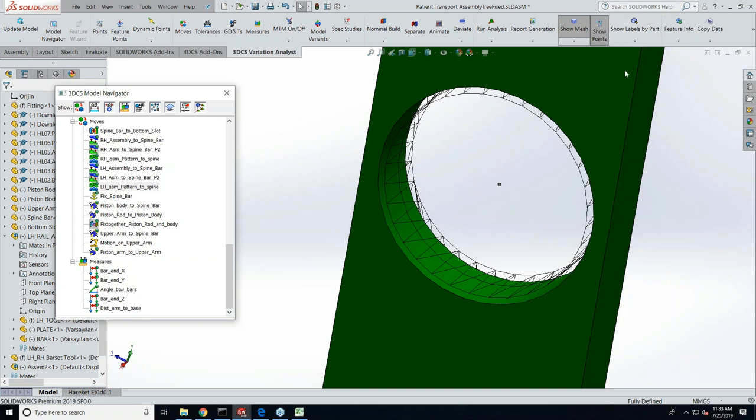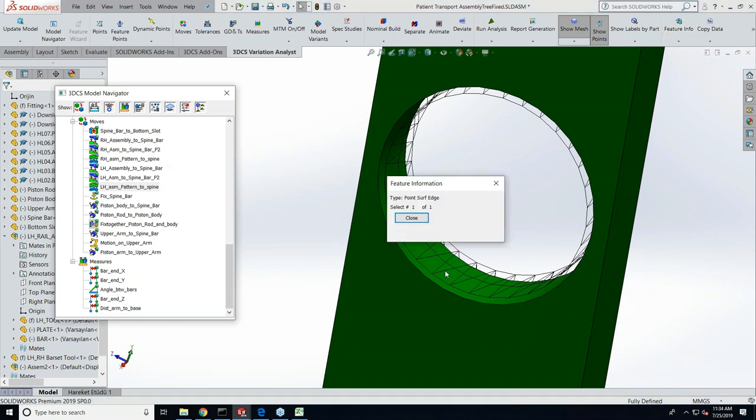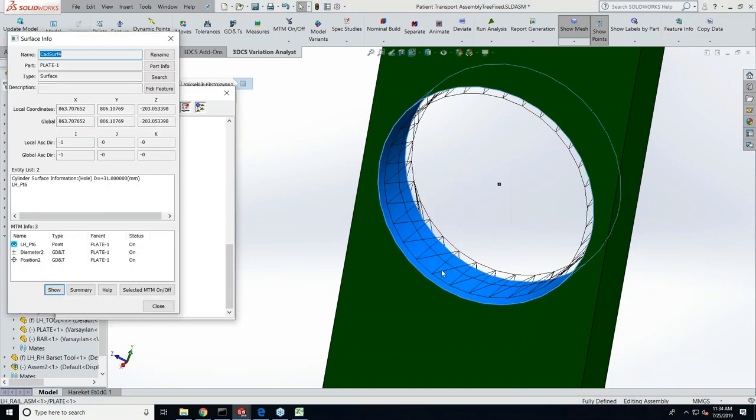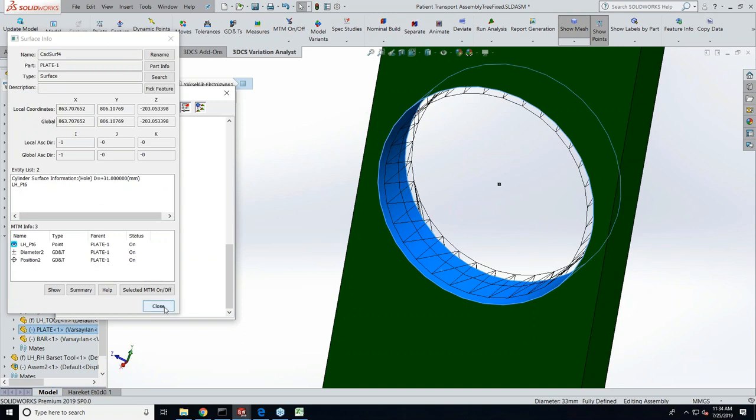Now if I check our feature information on that feature, it still shows 31 because that means the mesh is still not updated and it's still hanging in this previous diameter.